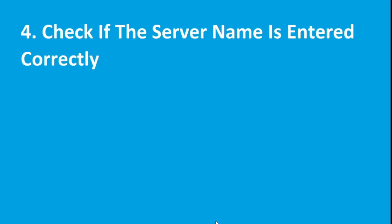The fourth step is to check if the server name is entered correctly while going to your Minecraft launcher.